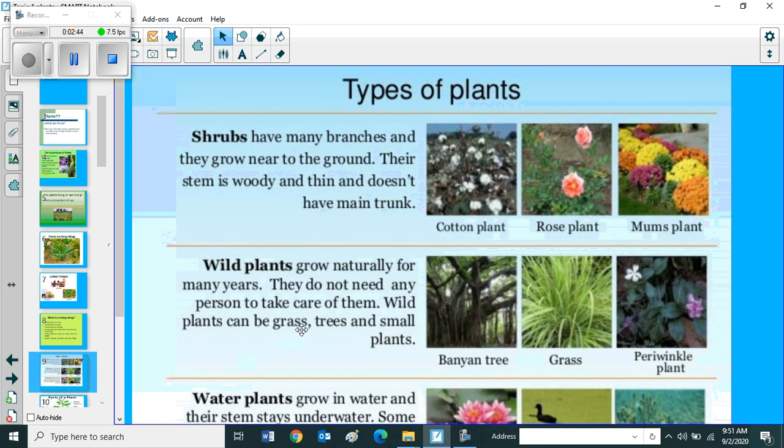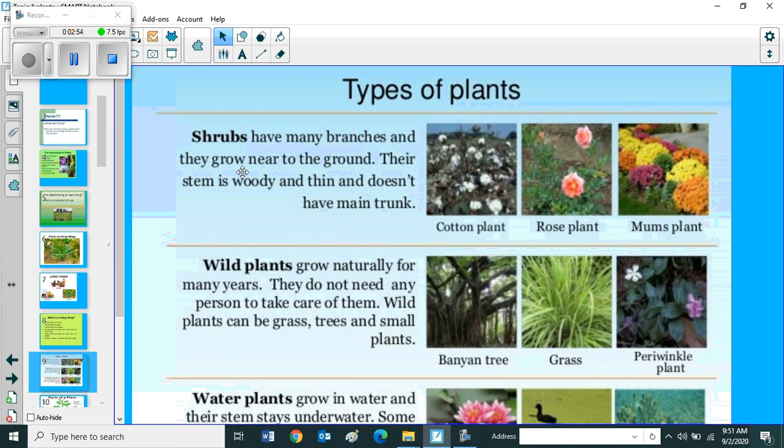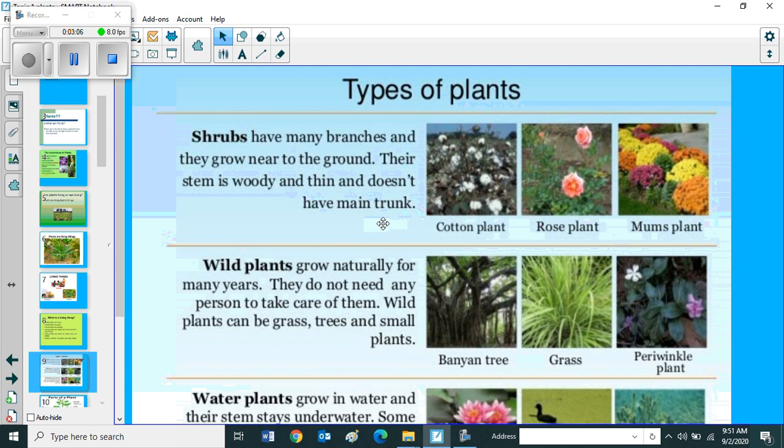Next one, types of plants. So first one is shrubs. Shrubs have many branches and they grow near to the ground. Their stem is woody and thin and does not have main trunk, that we call it as shrubs. Examples include cotton plant, rose plant, and marigold plant. These are the examples for shrubs.